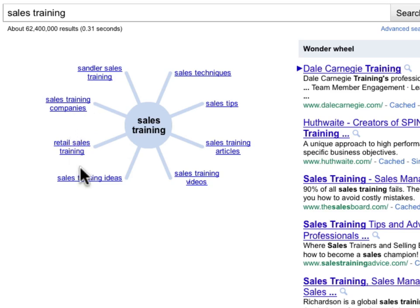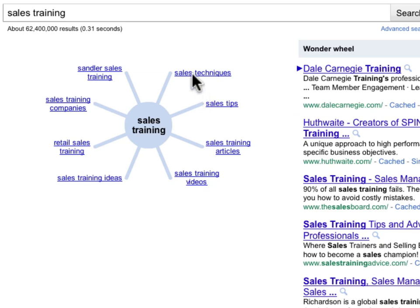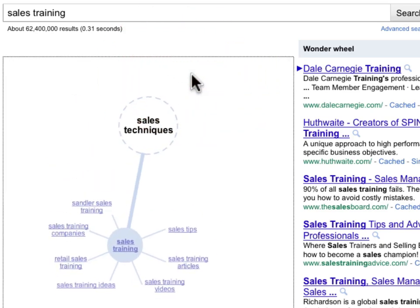This is mind mapping all based on searches that people have done, so these are things that people are already interested in. You can even dig down, drill down deeper — so I can click on sales techniques.